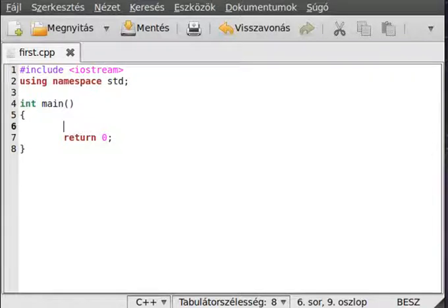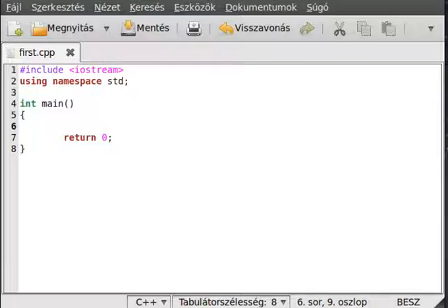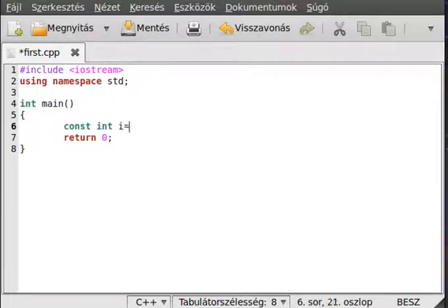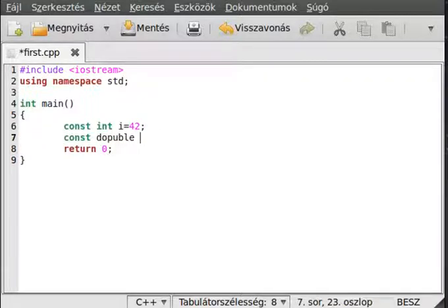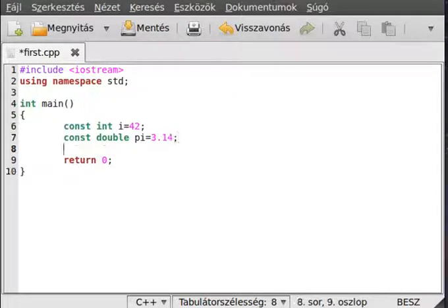In this tutorial on C++, I want to introduce you to constants. A constant variable means we can't change its value. We define it similarly to a normal variable, just putting a const keyword before it: const int i equals 42. Make another one: const double pi equal 3.14. These are constant variables because we don't want someone to change this value accidentally.